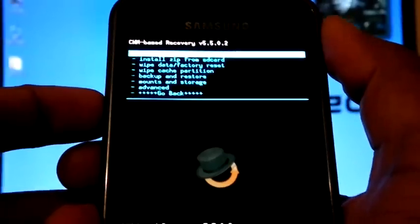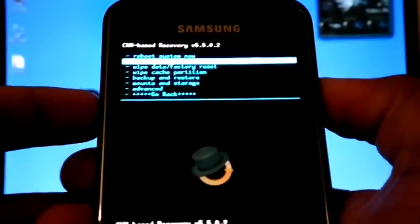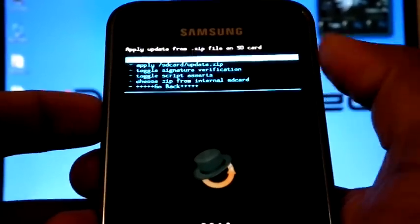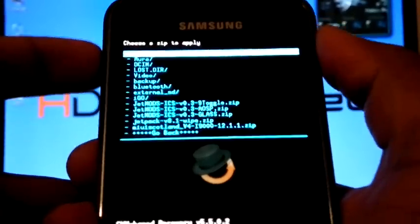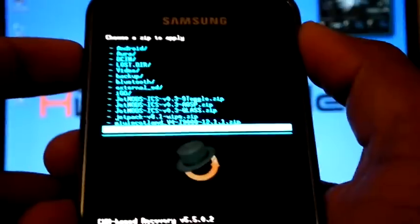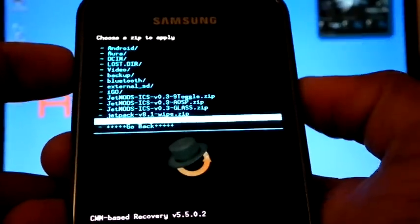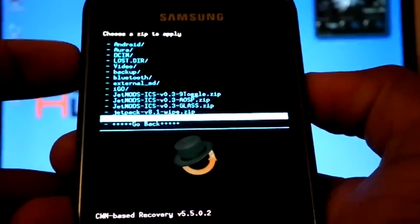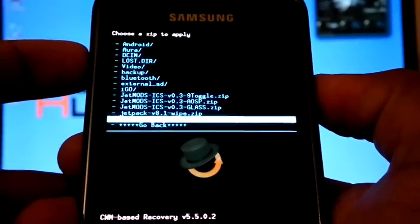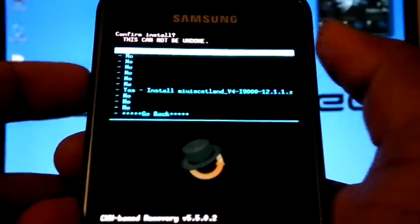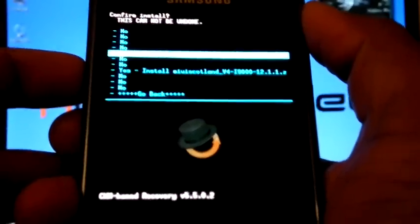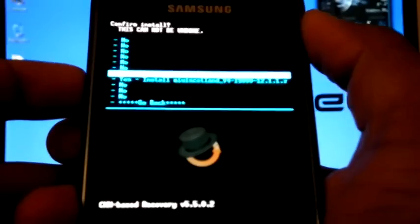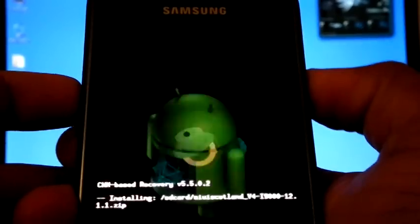Now install from SD card, choose from SD card, choose MIUI i9000 12.1.1, select yes.